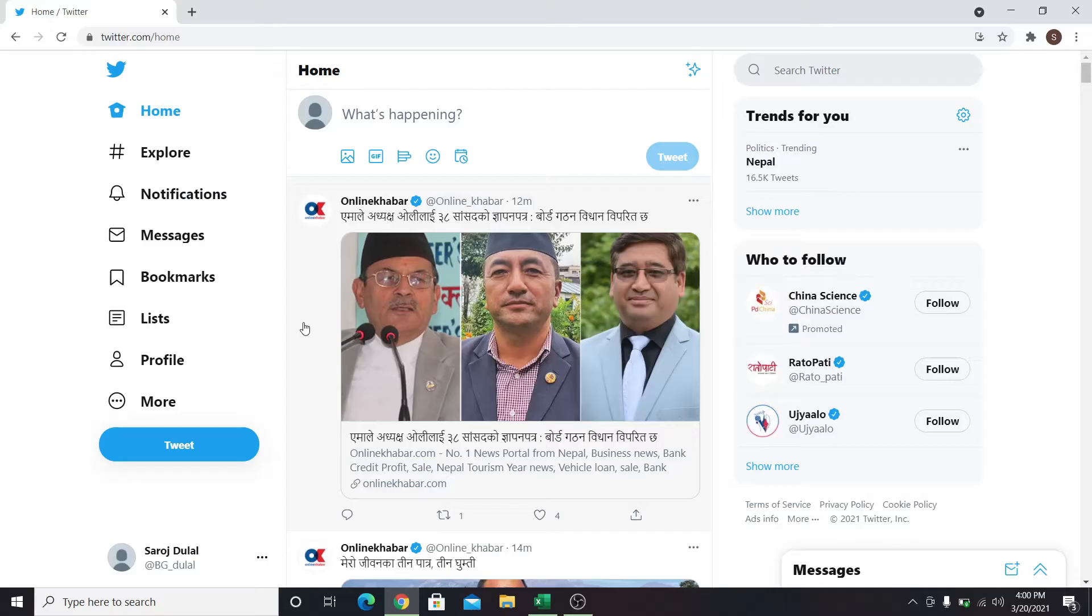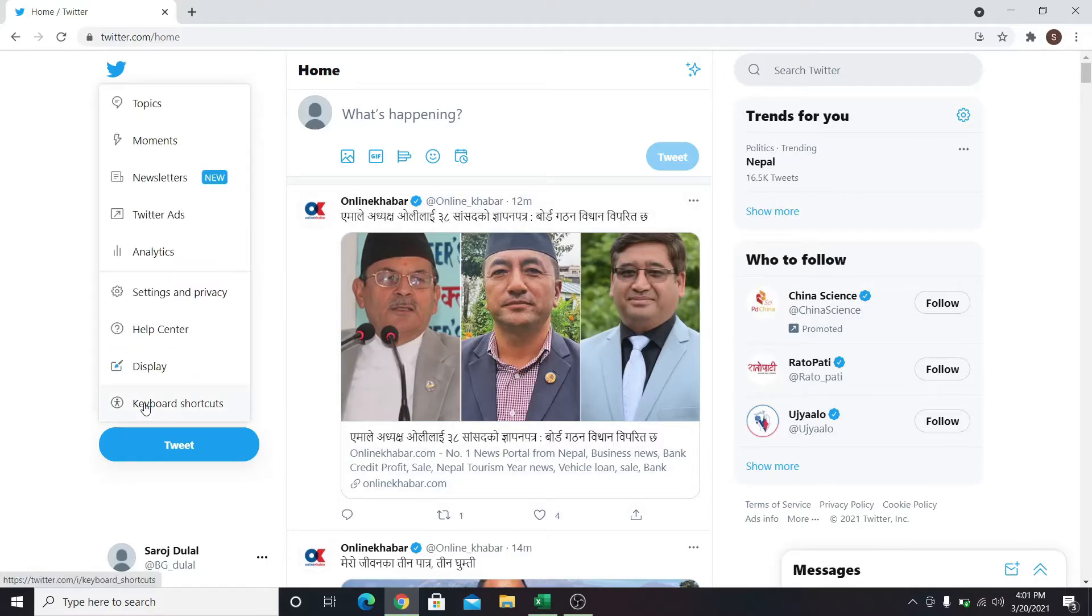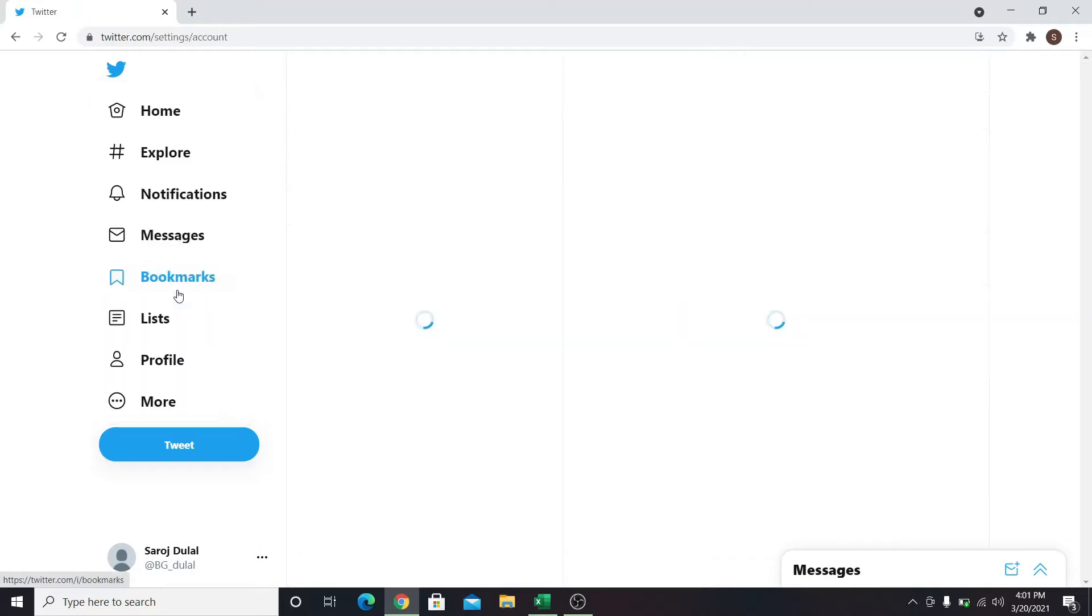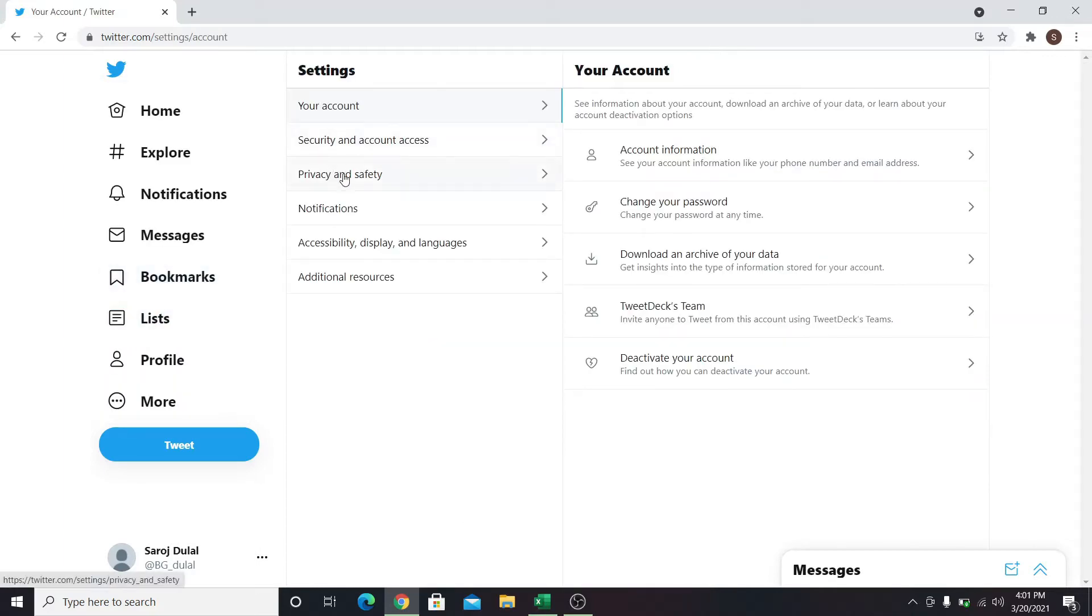Once you are inside your account, click on More at the list of menus on the left. Then click on Settings & Privacy. Now under the Settings menu, click on Privacy & Safety and then click on Audience & Tagging.